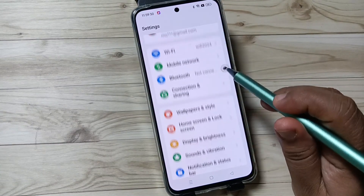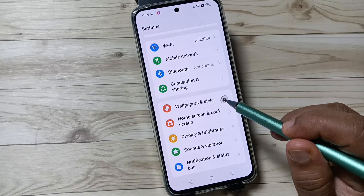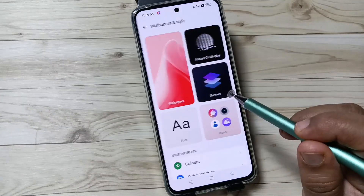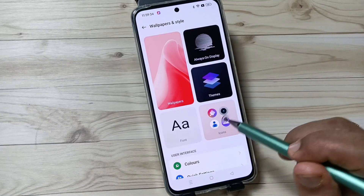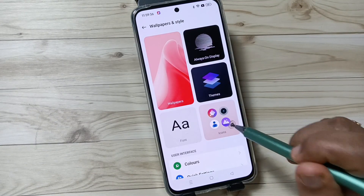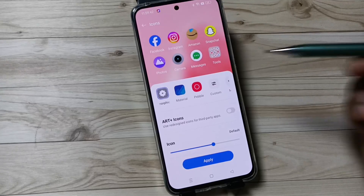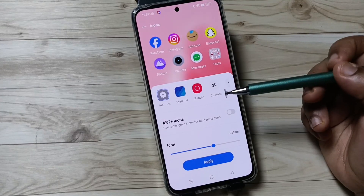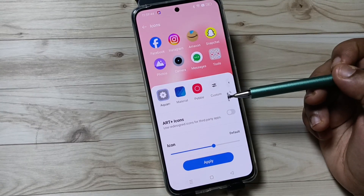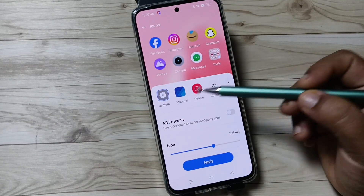For this, go to Settings, then here you can see the option Wallpaper and Style — tap on this one. Here you can see the option Icons — tap on this one. So here you can see some different types of icon style: Aquamorphic, Material, Purple.